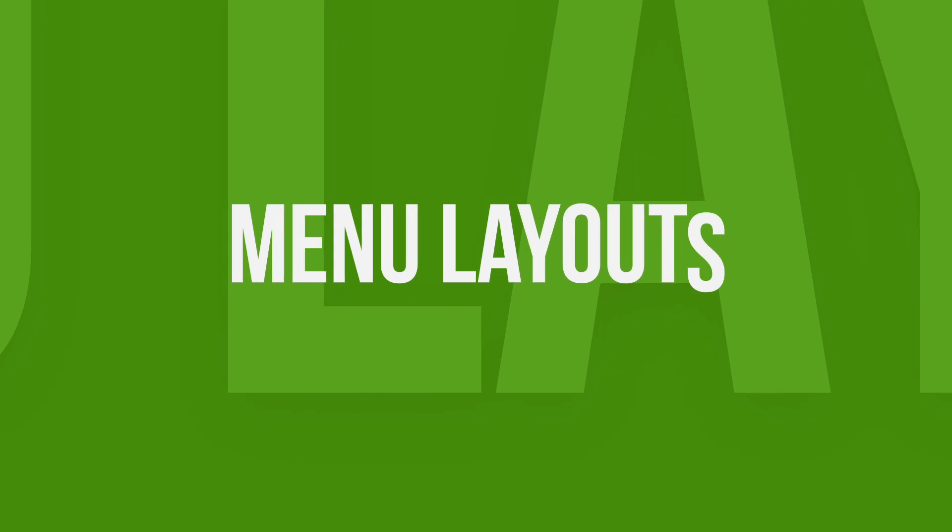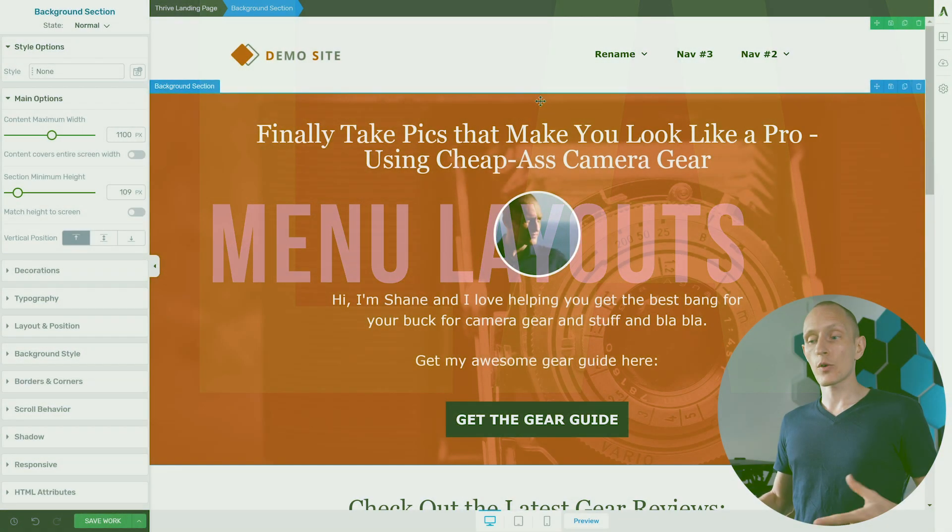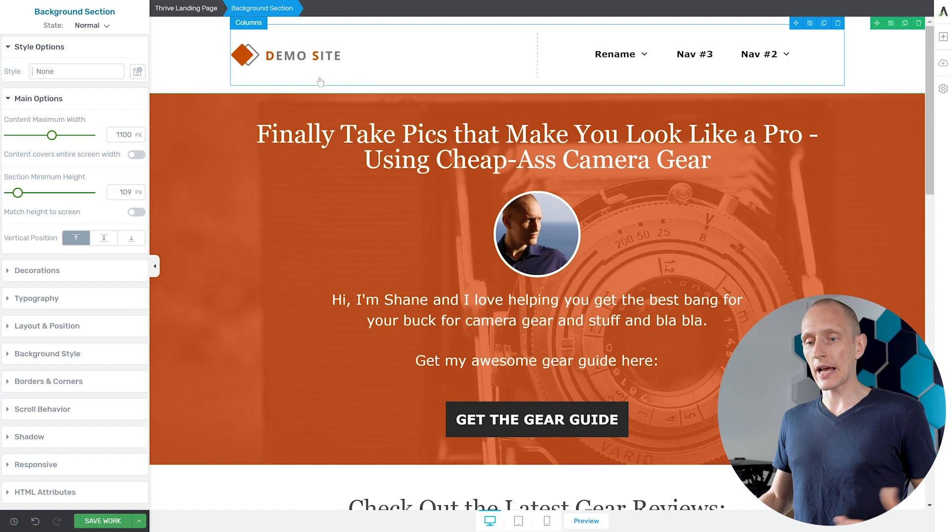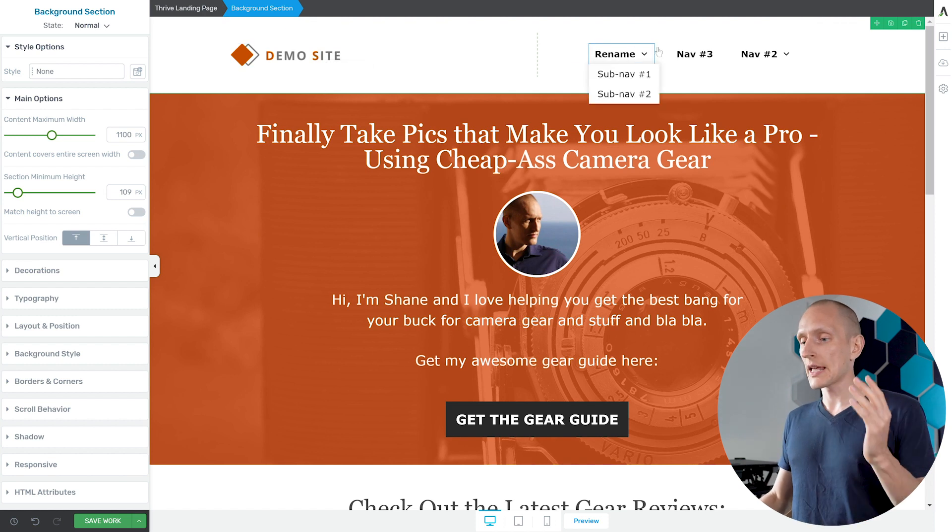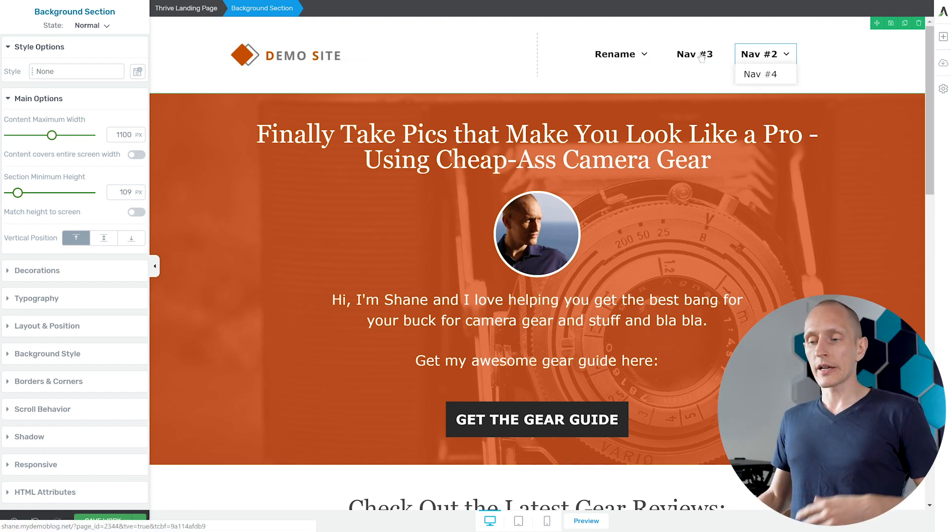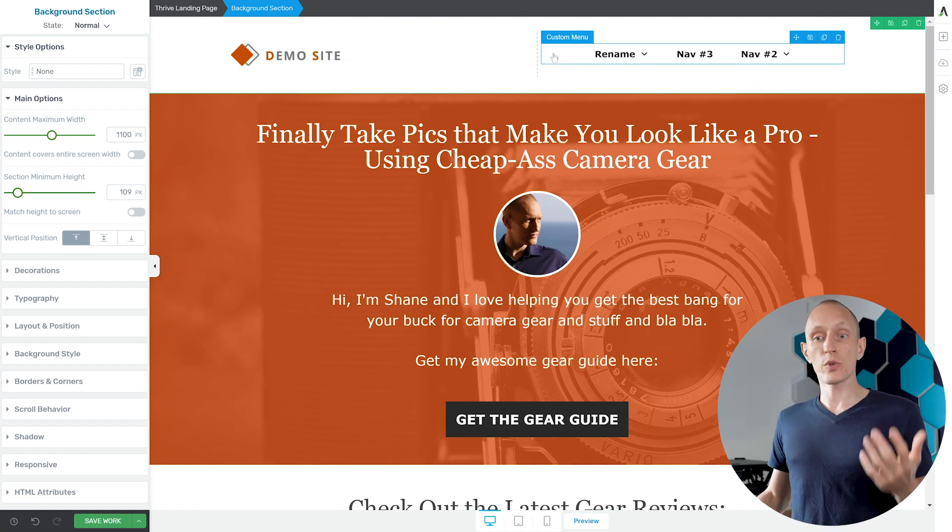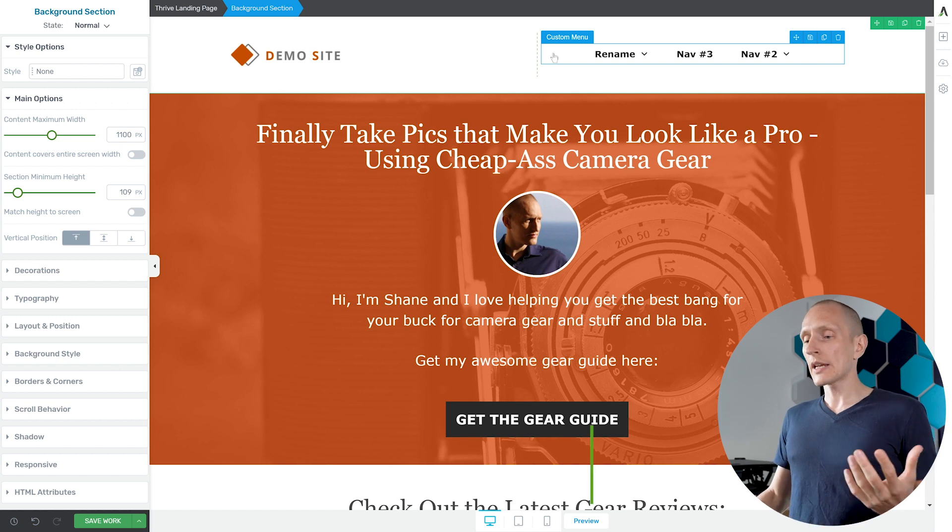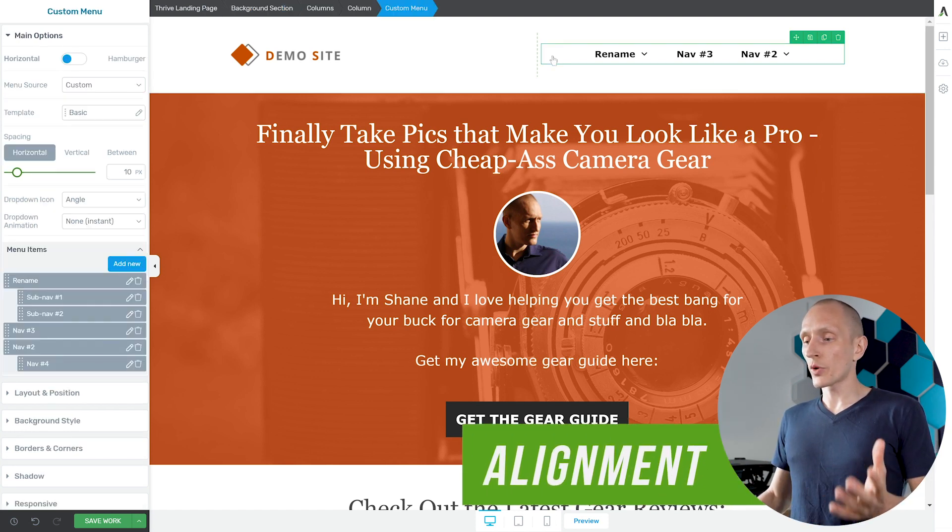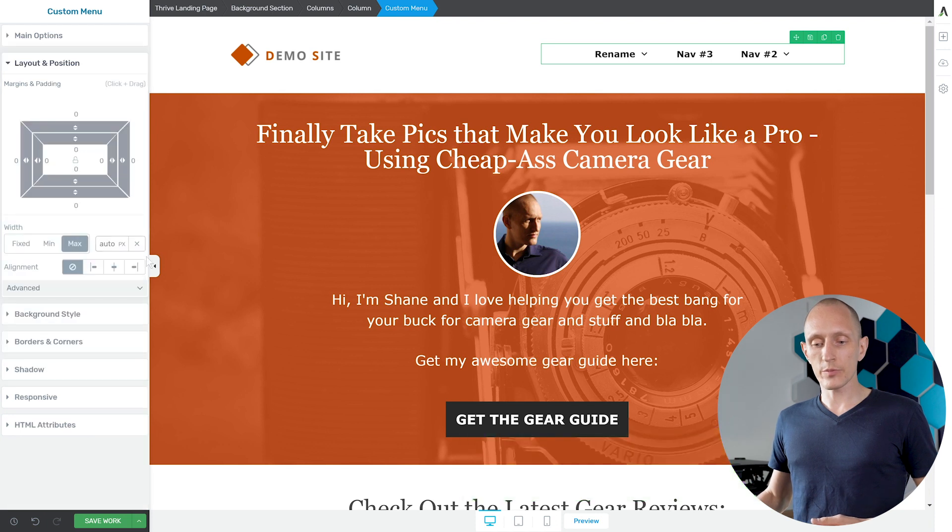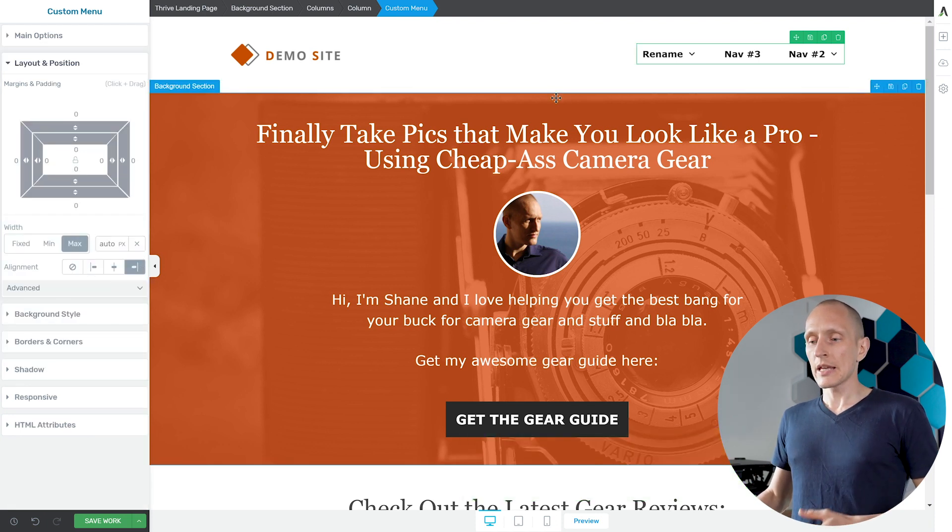Next up let me show you how to make some layout changes to create a typical menu layout. So right here we have a typical kind of header menu layout where we have a logo on one side and the menu on the other. There are a couple of changes we would want to make here. One is that we want to probably right align these menu items. So I'll go into layout and position and right align them.